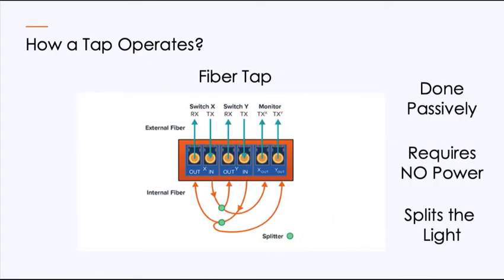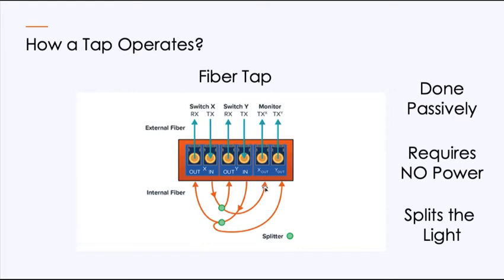Unlike copper, fiber is done passively, doesn't use any power because all it's doing is splitting the light. So if I was to follow this circuit right here that's coming out, when it hits this point, it becomes a Y. A certain percentage of the light comes to this path and a certain percentage of the light goes to this path. Taps are available in different ratios, maybe 50-50 where half goes one, half goes the other, 70-30, 70% one way, 30% the other. That's up to you to decide what makes sense based upon your architecture, but just know that fiber taps don't use power.